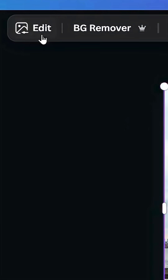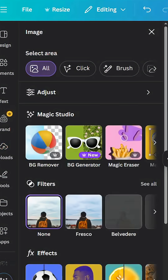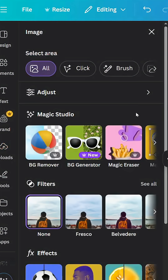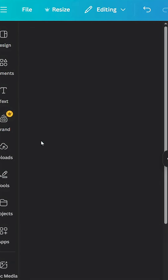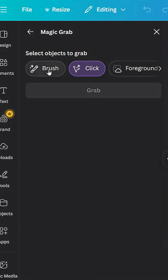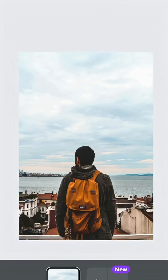Go to Edit, then go to Magic Studio and look for Magic Grab. Click the brush tool and start brushing the image.